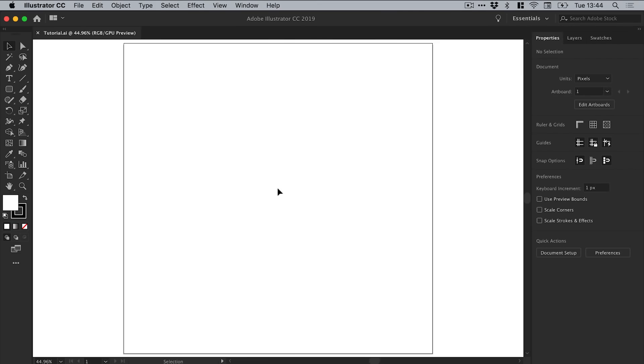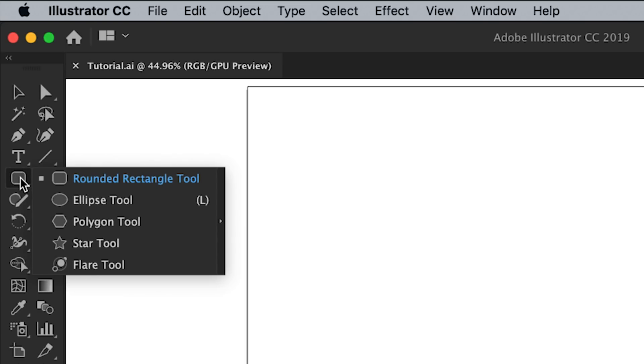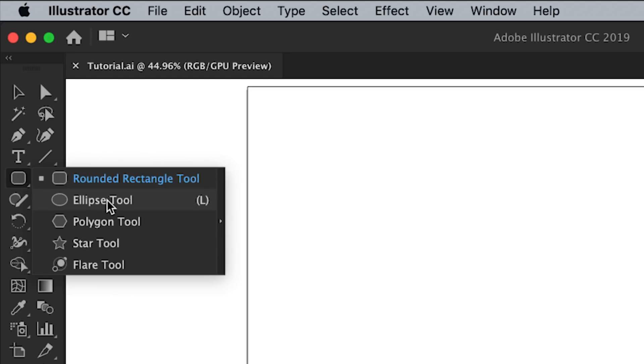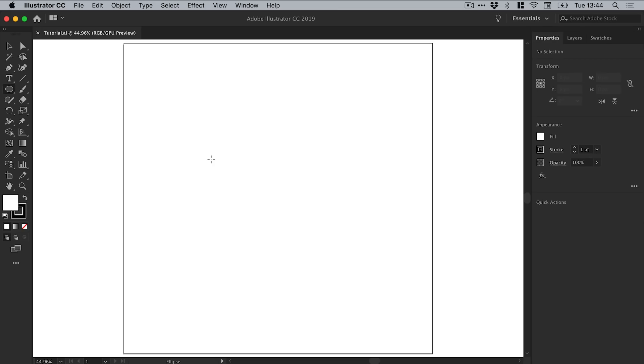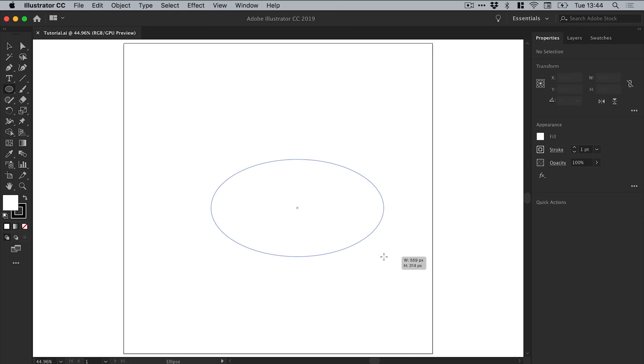Right, so we're now in Illustrator and you can see I've created a new document a thousand pixels wide and a thousand pixels high. The first thing I'm going to do is go over to the toolbar on the left and just left-click and hold and grab the ellipse tool.